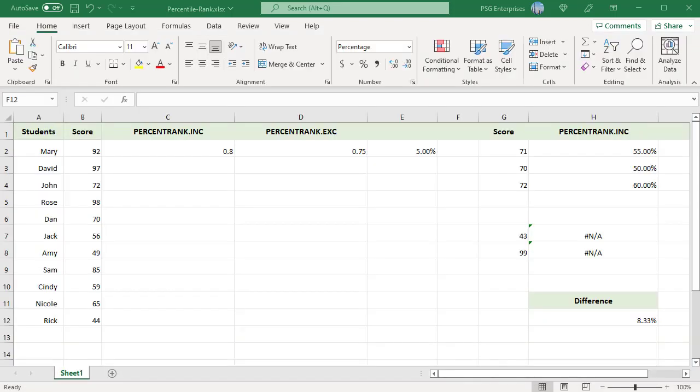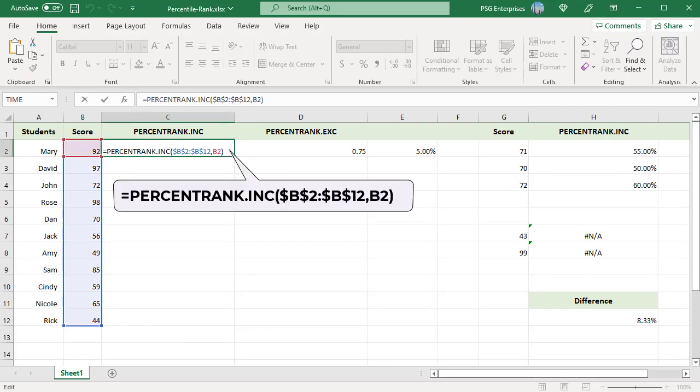To calculate the percentile rank for Mary, use this formula. It returns a decimal value.